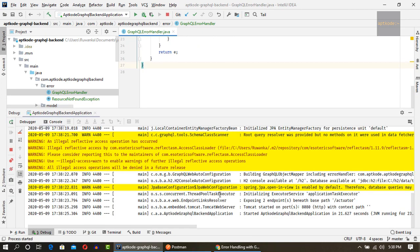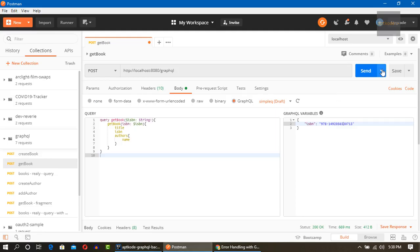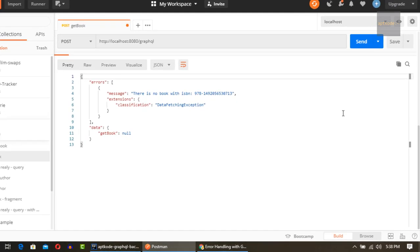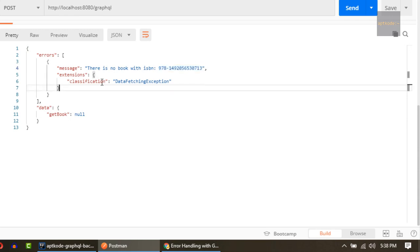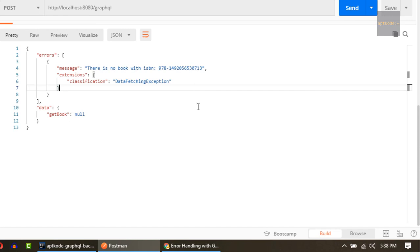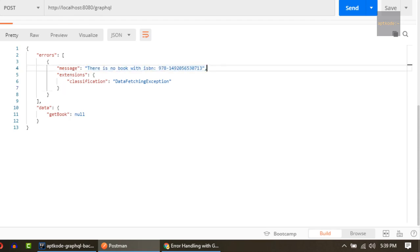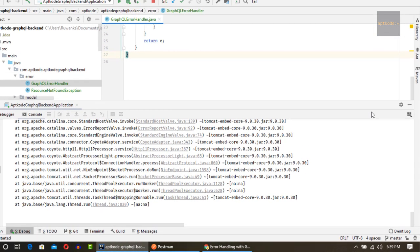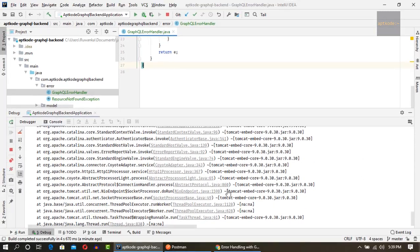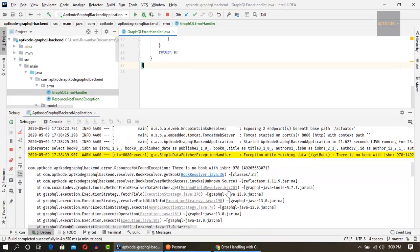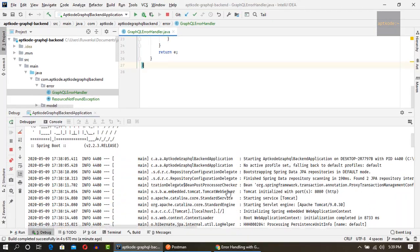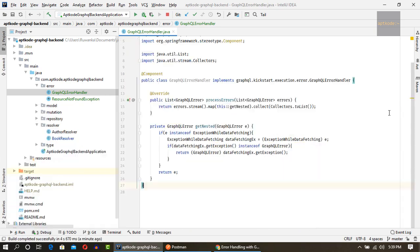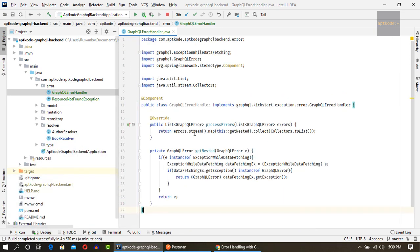Okay guys, application has started now. So let's hit this one. Okay, so we got the error saying message, there is no book with ISBN, the given ISBN. So now we have the classification data fetching exception and no other parts we got earlier with the data fetching exception class. Now I think it's completed and you can error log errors as you wish and use this GraphQL error handler in your project site. So that's it, guys.